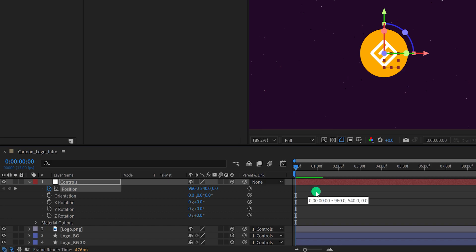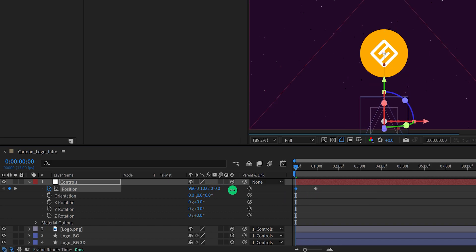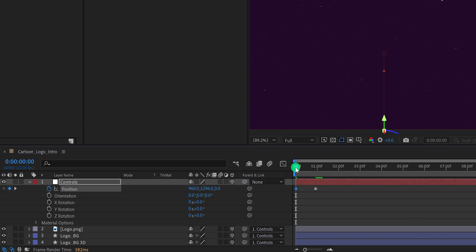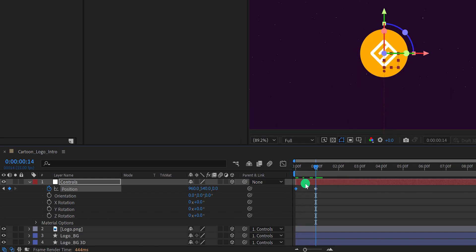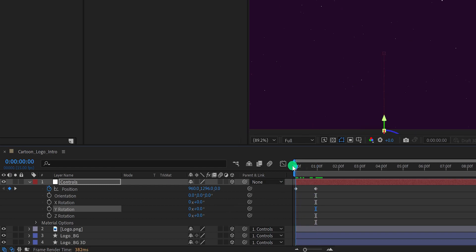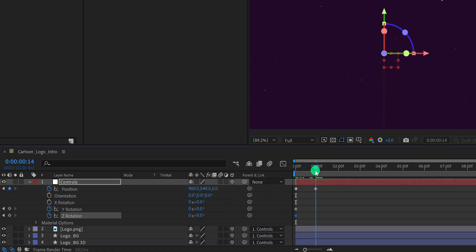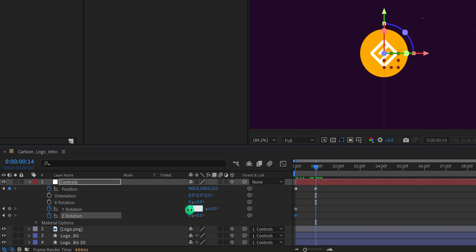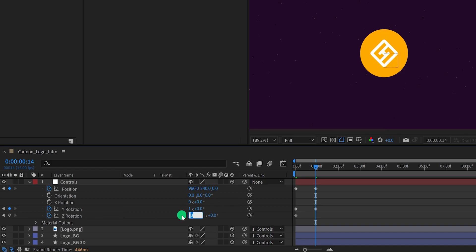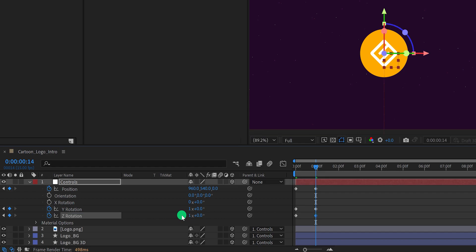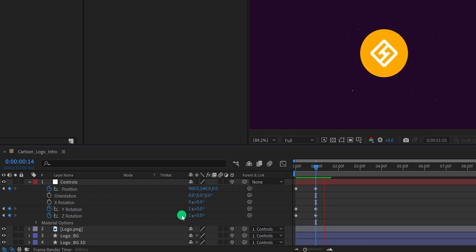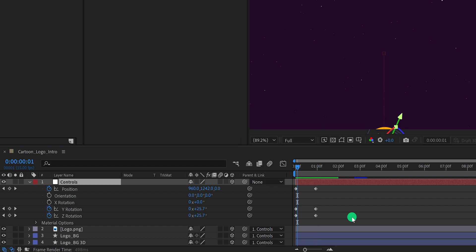Add a keyframe on the position and place this keyframe value at the 1 second position. Then change the Y position value to a lower number. Now add keyframes on the Y rotation value — make sure you are at the first frame and add a keyframe on Y rotation as well as Z rotation. Then go to the 1 second position and change their first value to 1 — they are going to complete one rotation cycle before settling down completely. Check the animation — not much interesting yet, but it will look better in the next few steps.